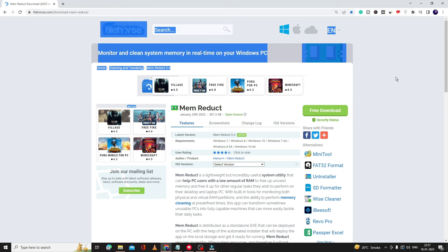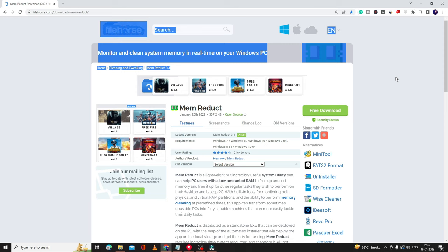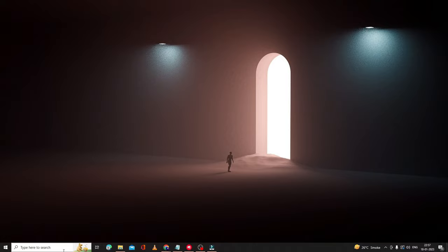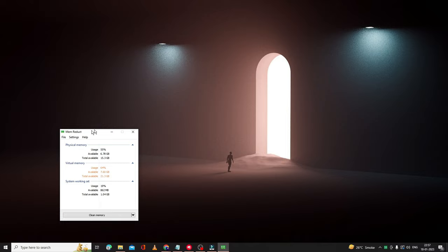To reduce memory and RAM usage, there is a software called Memory Reduct. This is a very effective tool that will reduce your memory and CPU usage. You will find the link to this website in the description. Click on Free Download — it's free and safe. Download and install it.